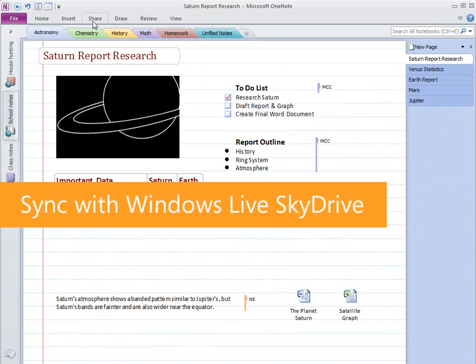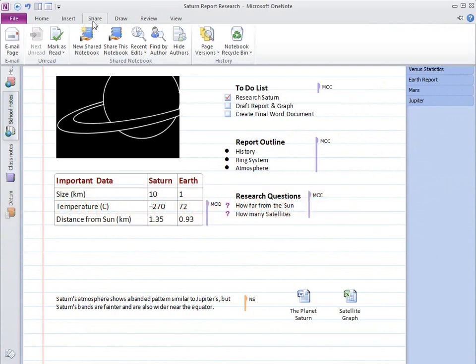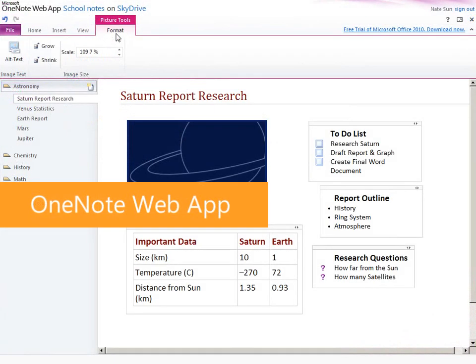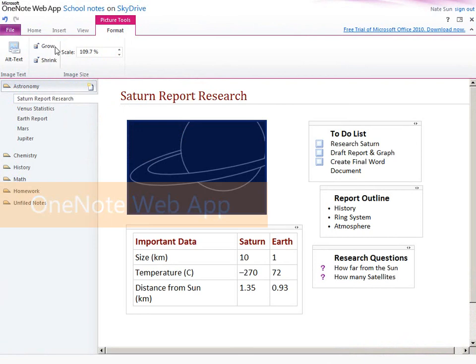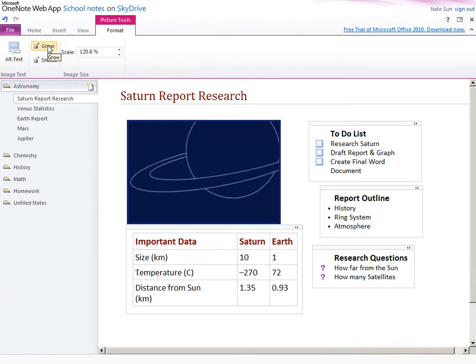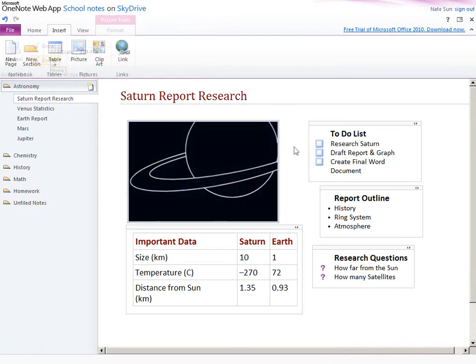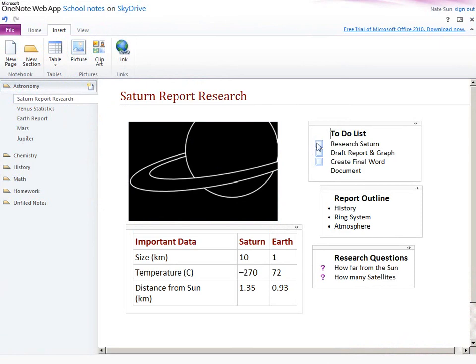OneNote 2010 extends universal access to your notes anywhere. Connect to all of your existing notebooks and sync to the cloud via Windows Live SkyDrive. The new OneNote web app gives you the ability to access and edit your notebooks even when you're using a computer that doesn't have OneNote 2010 installed.